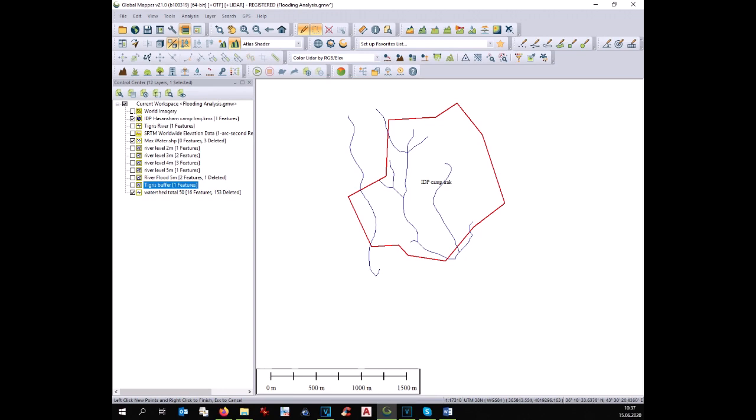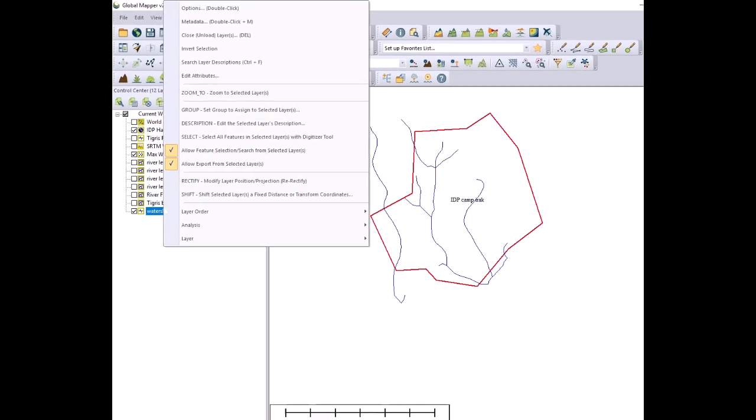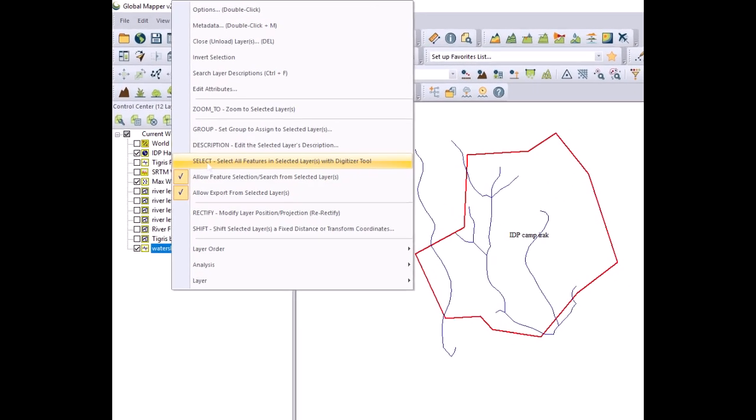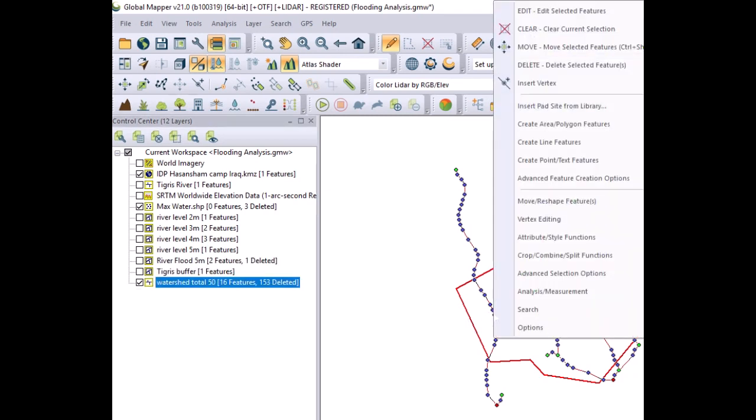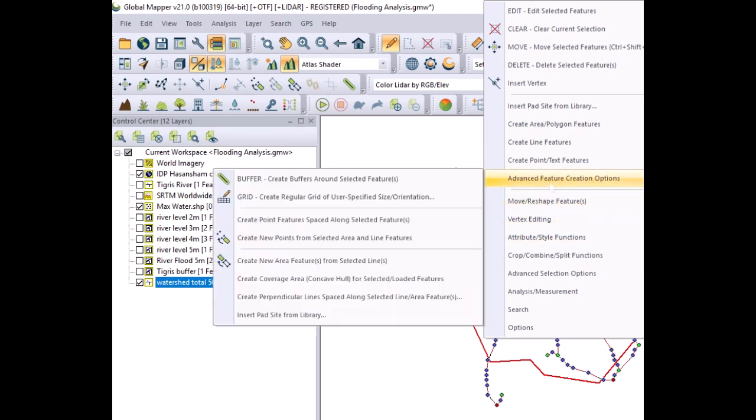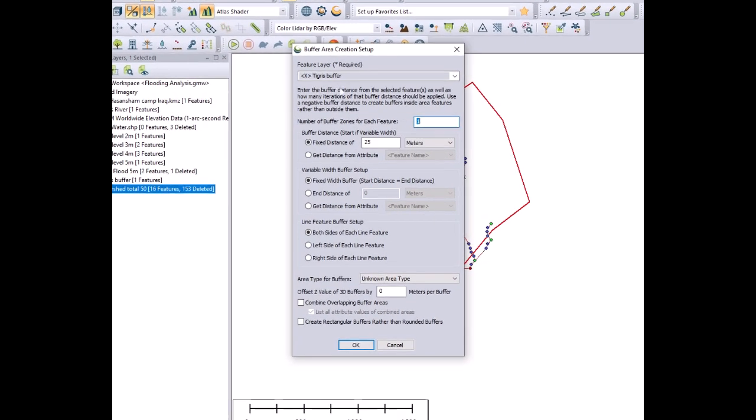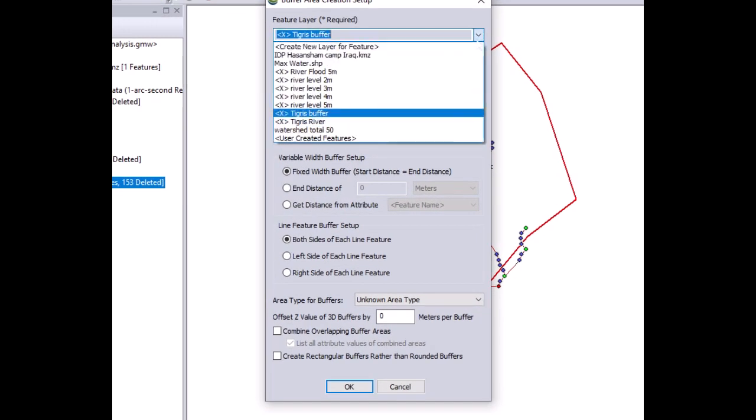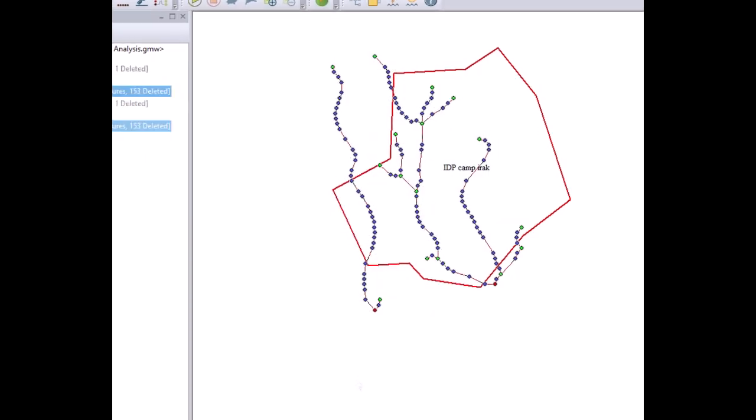At this point we have all the drains which are somehow influencing our site only. All the natural drains outside of our site have been deleted. Like in the previous analysis we have now to convert the drainage into polygons. You select the layer. You go with the mouse over the line and select advanced features creation options. There you will find buffers. You have to create a new layer with a name and estimate the width for your drain. For example 1 meter. Then you click OK and the buffer is done.